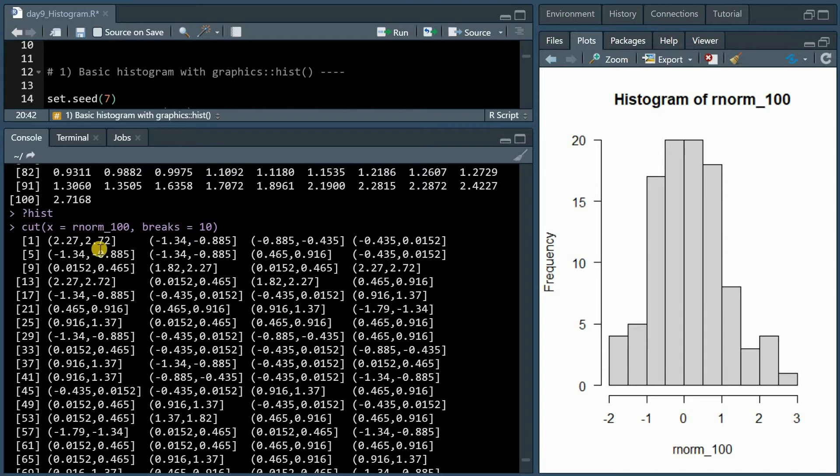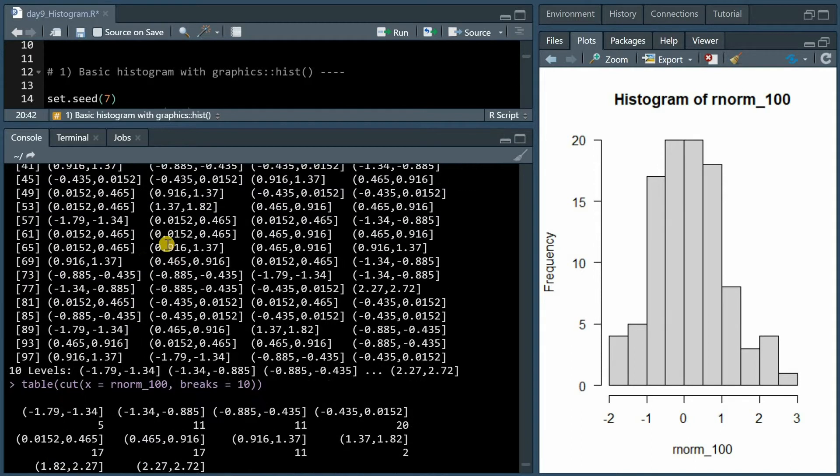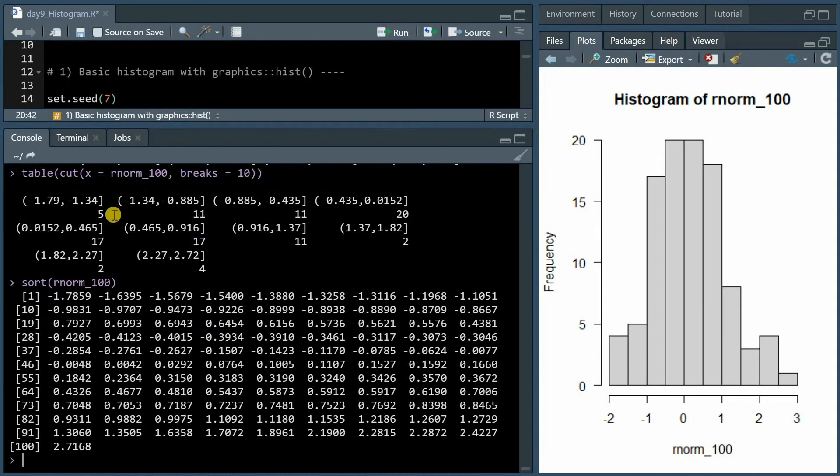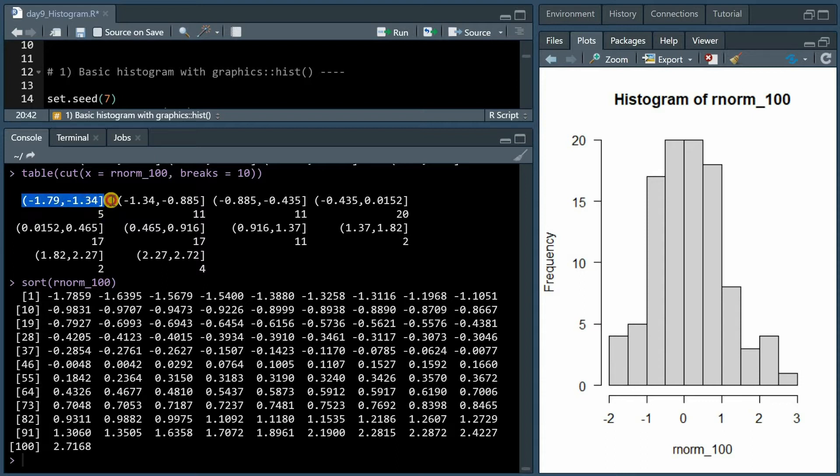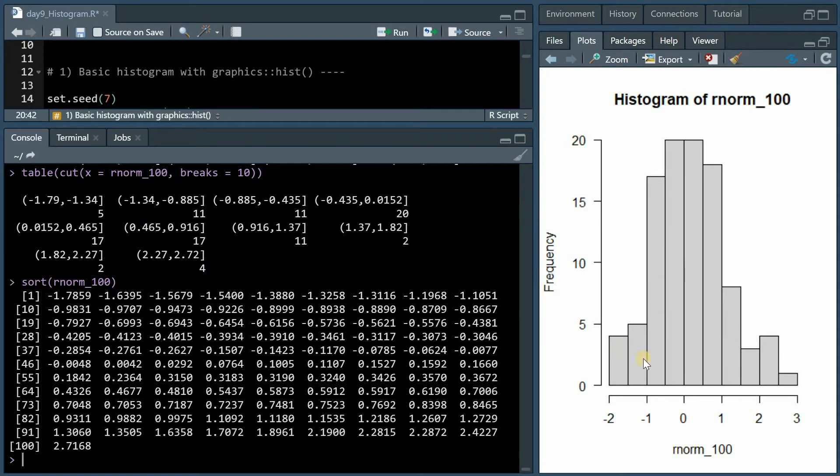The cut function turns every value into a certain bracket and then table function tells you how many values fall within a certain range of values, similar to what the histogram is doing.